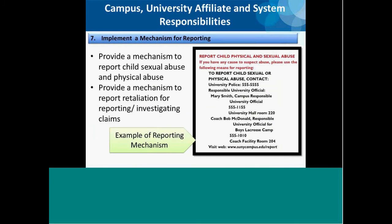The seventh responsibility of campuses, university affiliates, and system administration is to provide a mechanism for reporting child sexual and physical abuse. There must also be a mechanism in place for reporting retaliation claims. On the right side of this slide is an example of a reporting mechanism listing who to contact, their office locations, phone numbers, a website contact, and the same information for the responsible university officials.